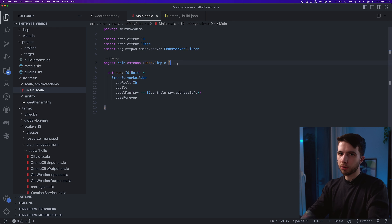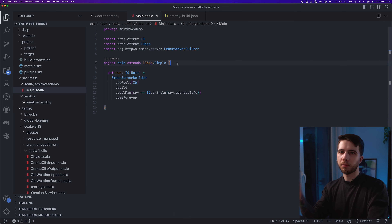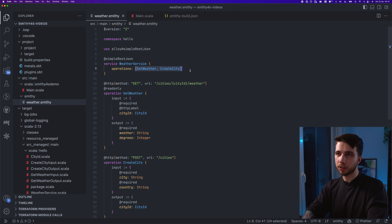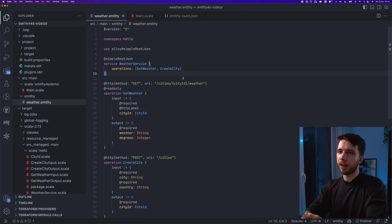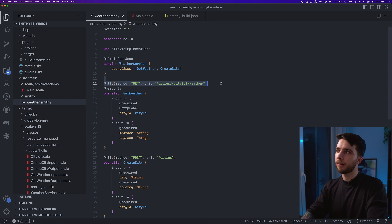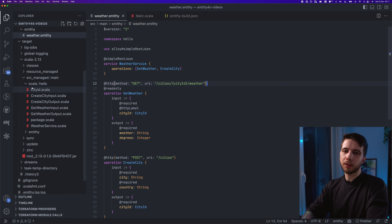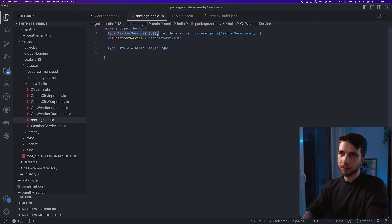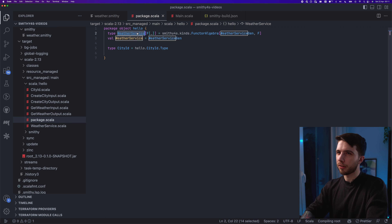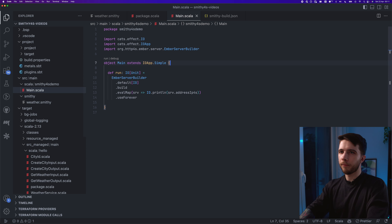We have a server and we have the generated code — now we need to do something with them. What does smithy4s actually give you? We want to write the business logic of our application — the implementation of the service interface and operations — with no worry that HTTP-level details will get out of sync. One of the things generated was this WeatherService type alias in the package object.